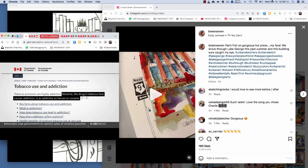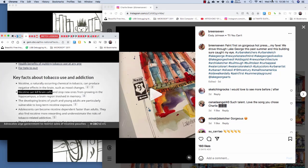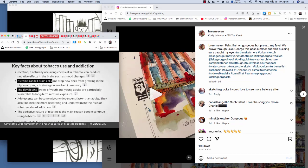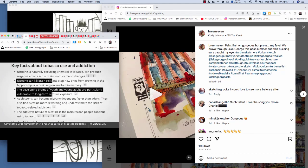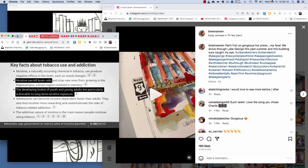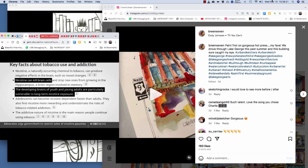He's right. The agency also states nicotine can kill brain cells and the developing brains of youth and young adults are particularly vulnerable to long-term nicotine exposure.